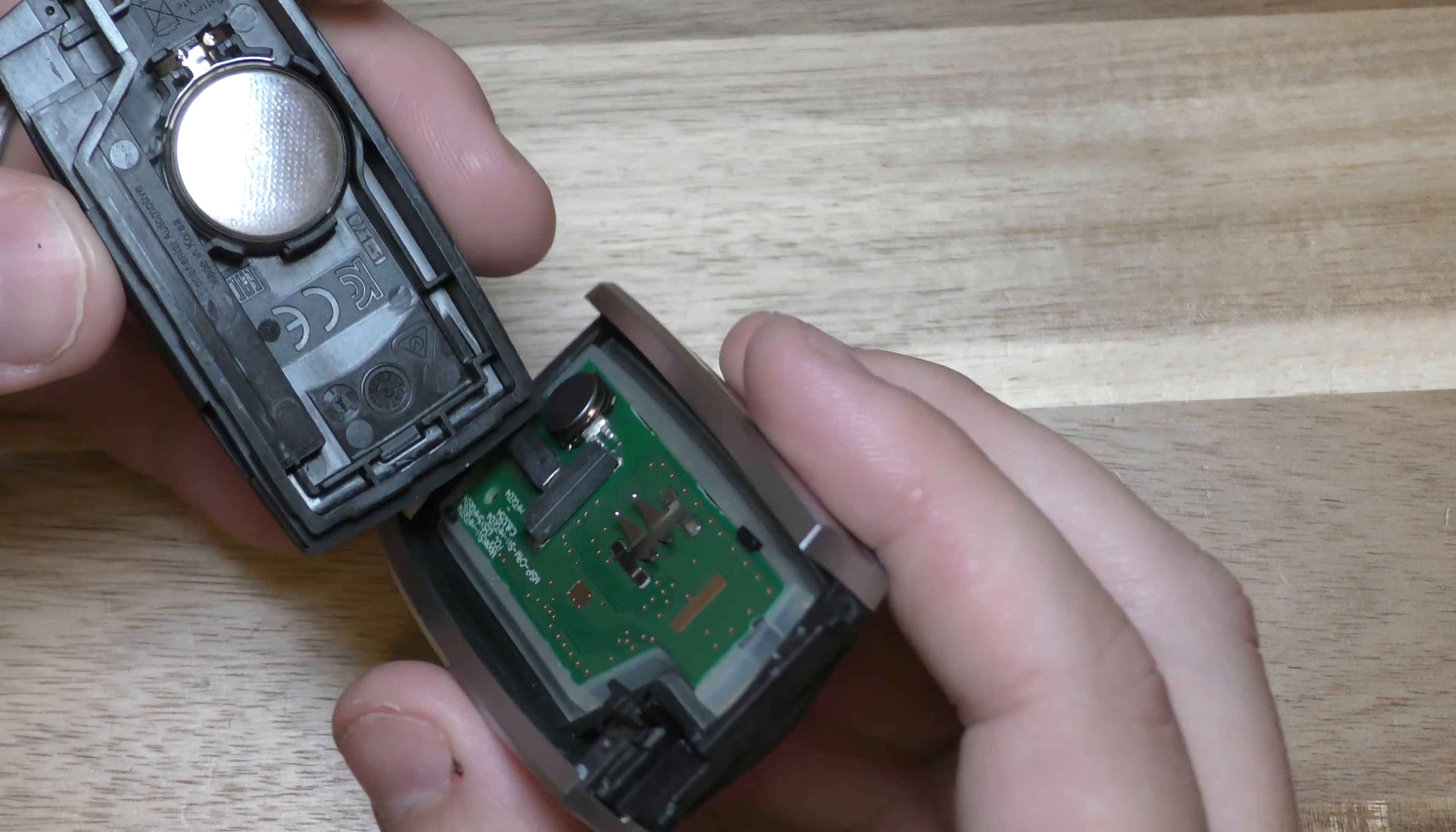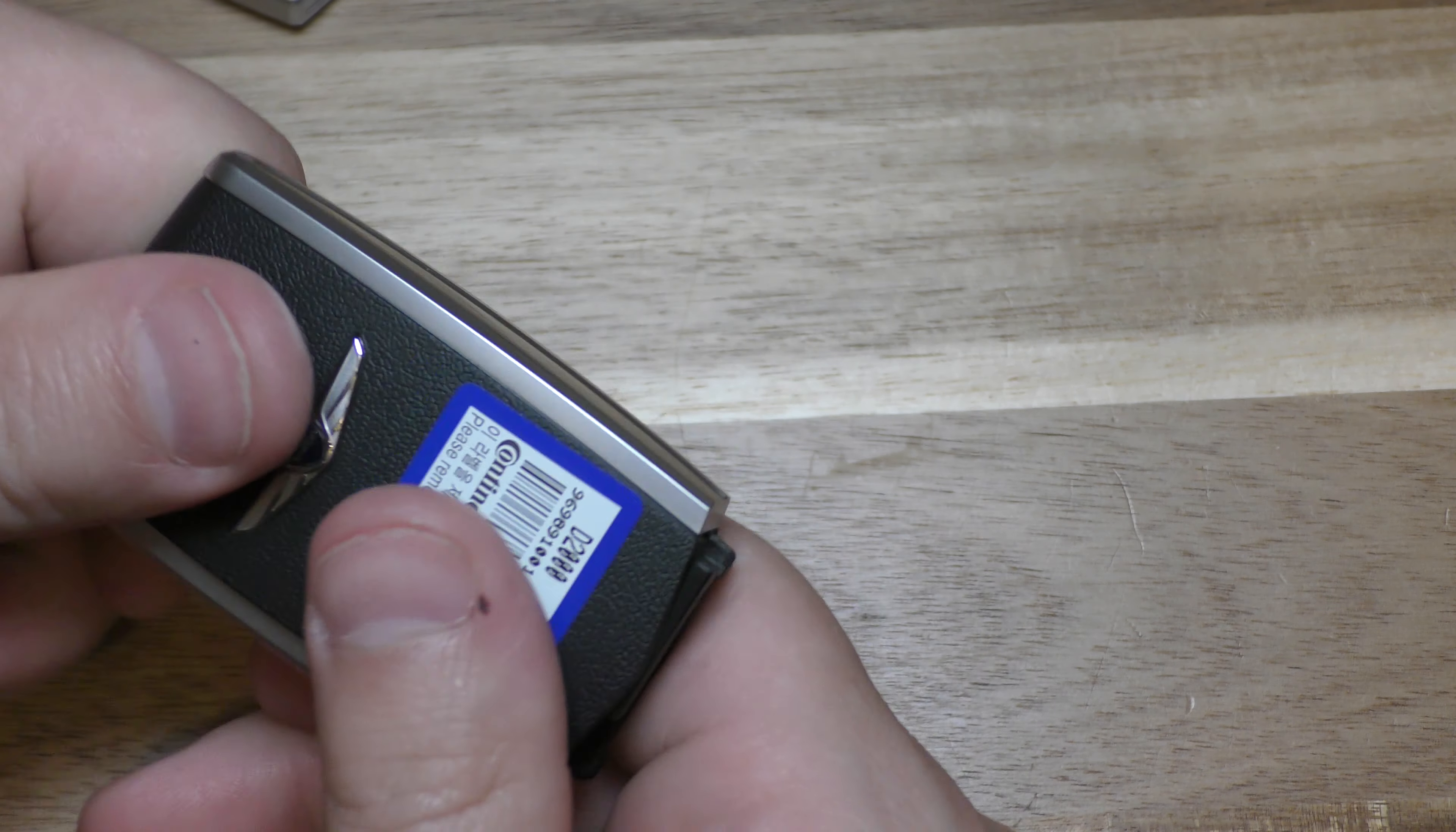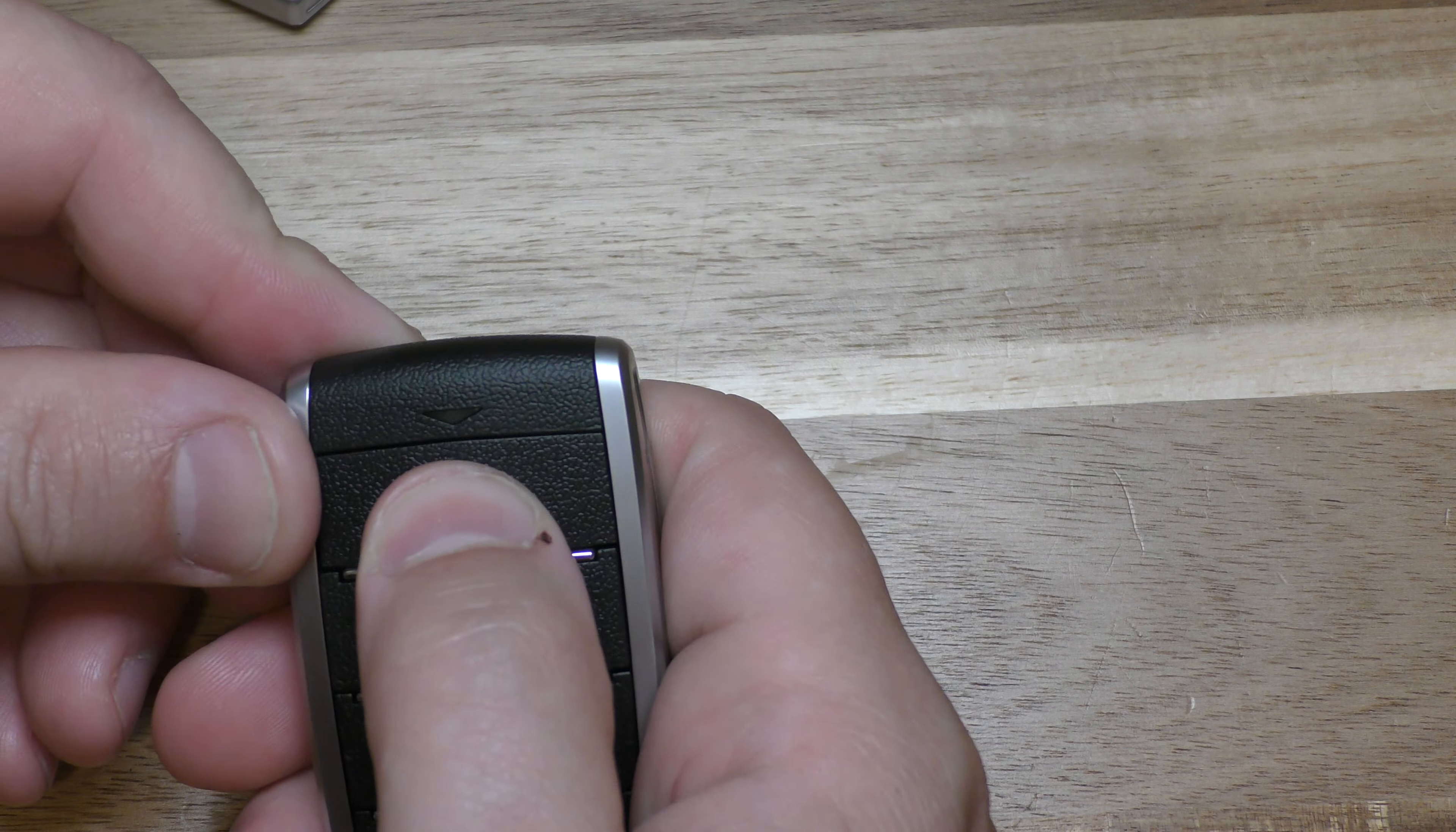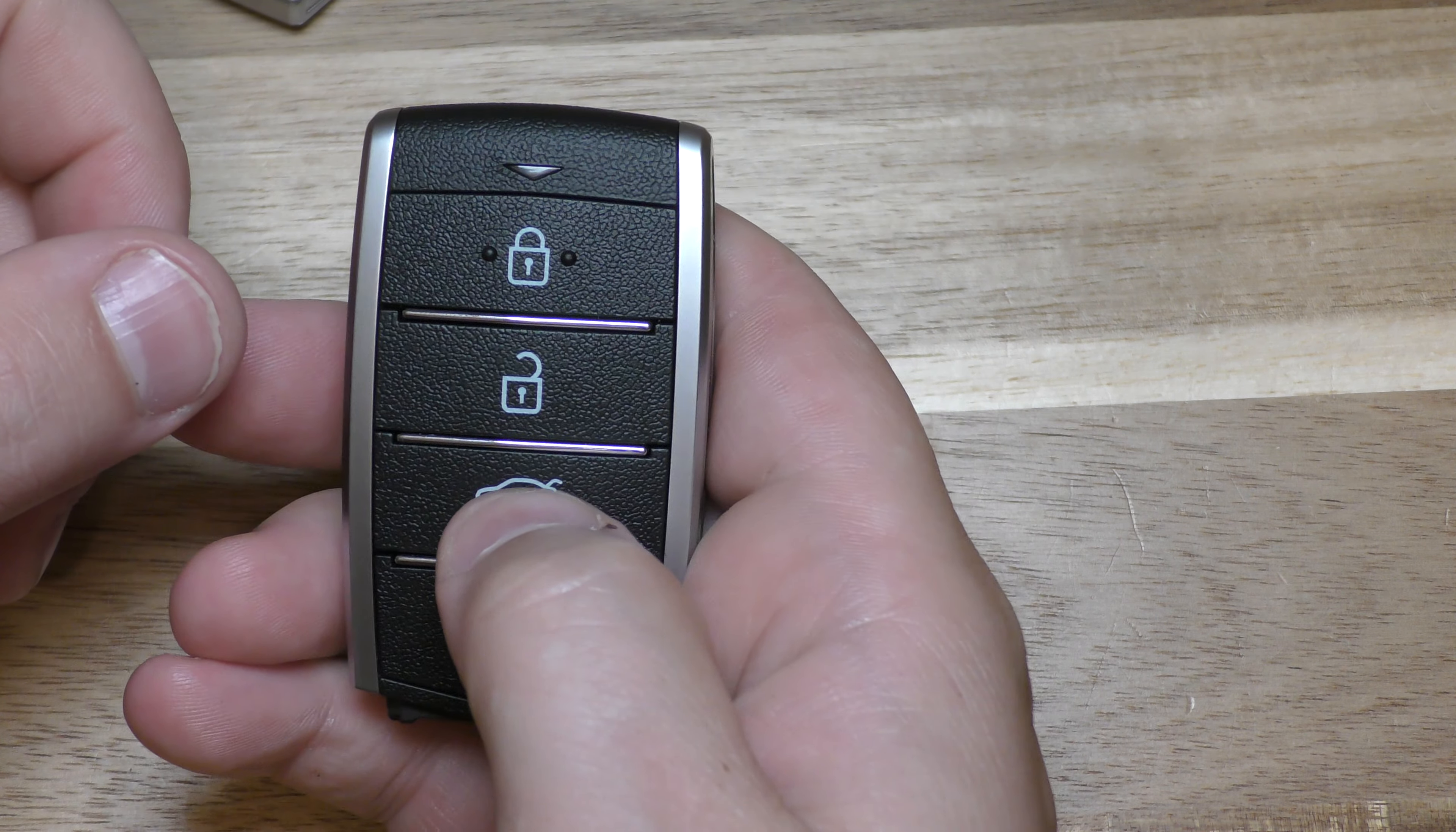And at this point, snap it back together. You're all set. And then you can test it here and see your battery is working.